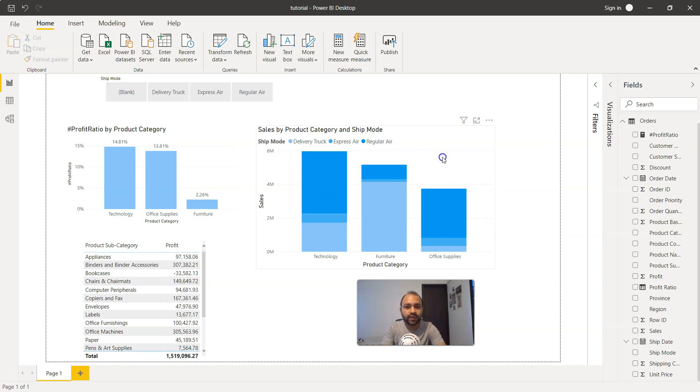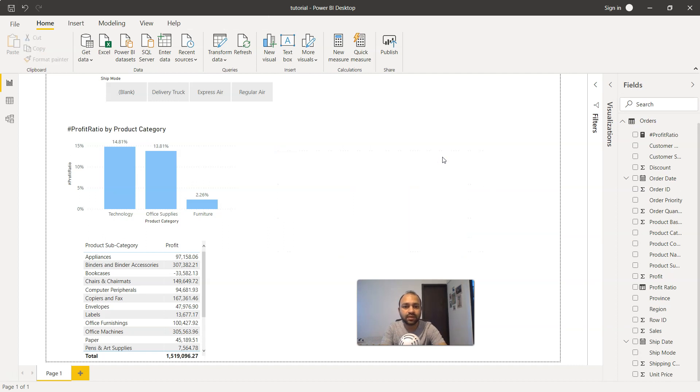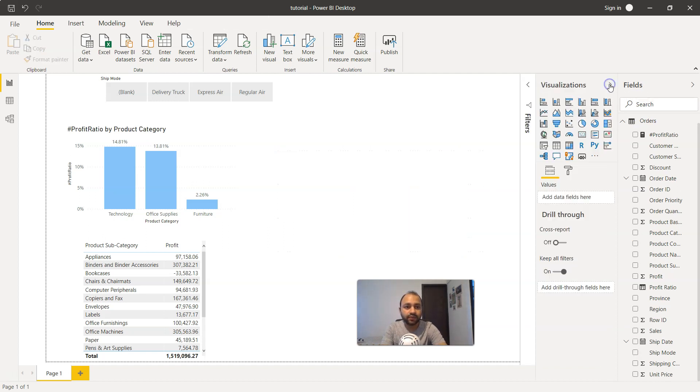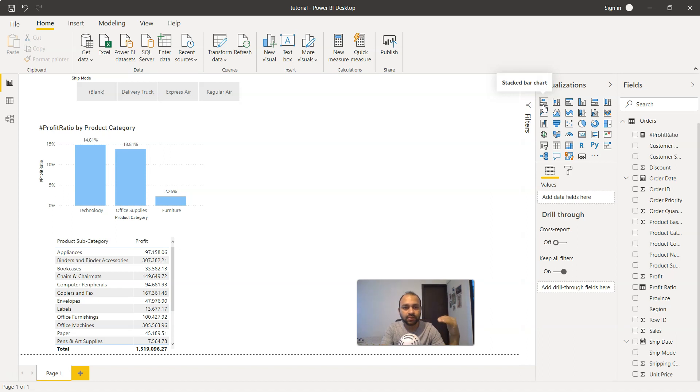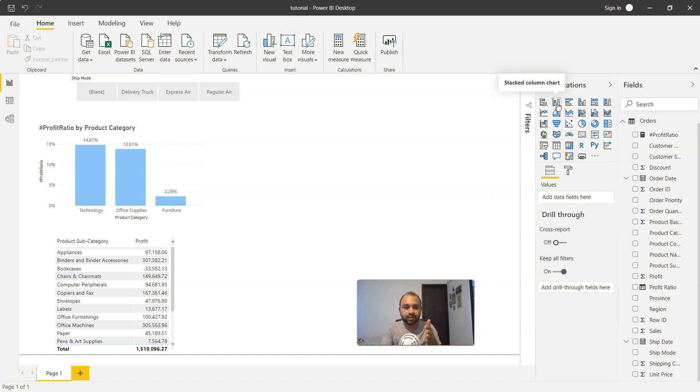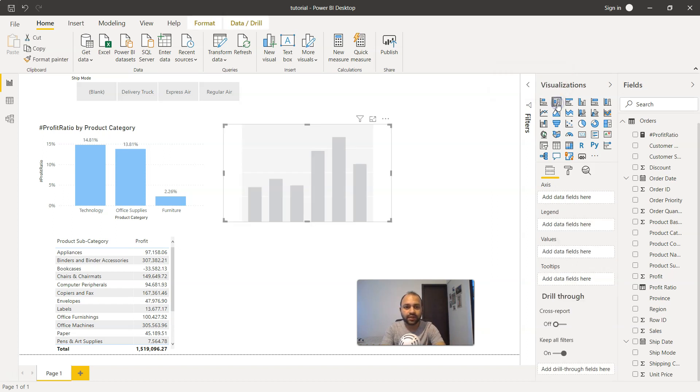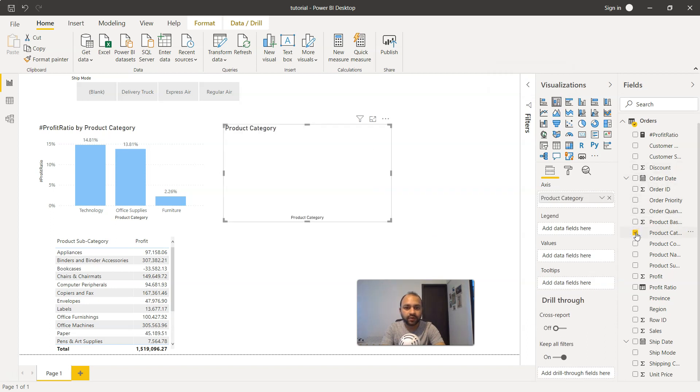First I'll select this and delete it. I'll expand the visualization pane where we have two options: the horizontal stacked bar chart and the vertical stacked bar chart. Let's create the vertical stacked bar chart. We'll take the product category. Now product category is selected.